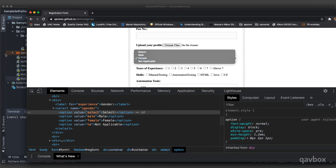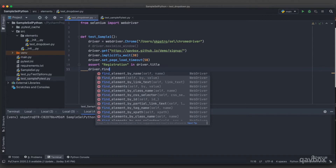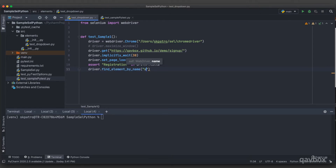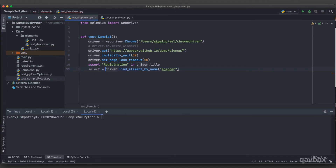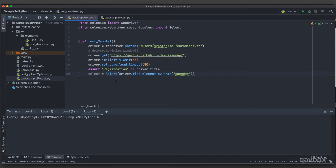To automate the dropdown, the first thing is to identify the element using the name attribute, since that is what's available. I'll use 'driver.find_element_by_name' and provide the name of the select element. The Selenium library provides a Select class — I'll create a variable, pass that element as a parameter to this Select class, which I import from 'selenium.webdriver.support.ui'.